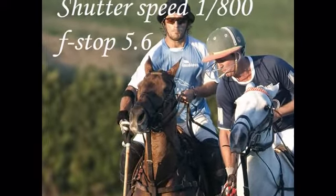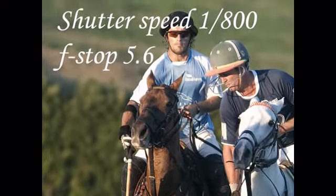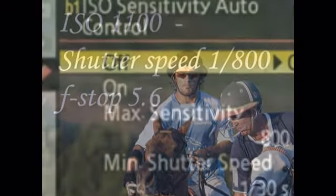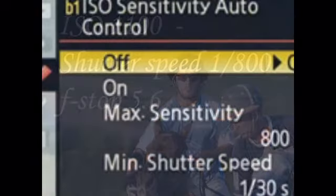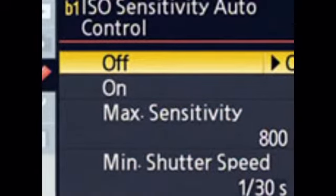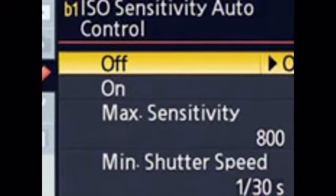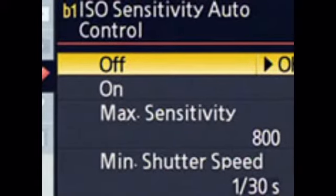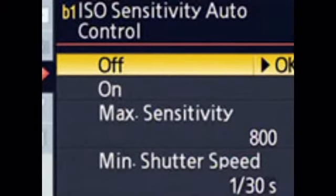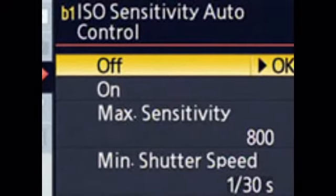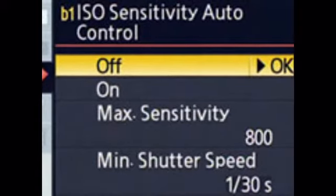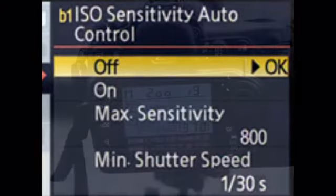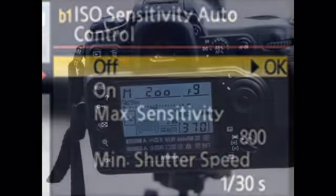You do lose quality at high ISO, but sometimes it's worth just getting the picture. There are many different makes and types of cameras — digital SLRs and point-and-shoots. You'll find that these different ranges of cameras have different sensors, and some sensors are better than others. Your digital SLR may have a much better sensor than your point-and-shoot, and even some digital SLRs have better sensors than other digital SLRs.